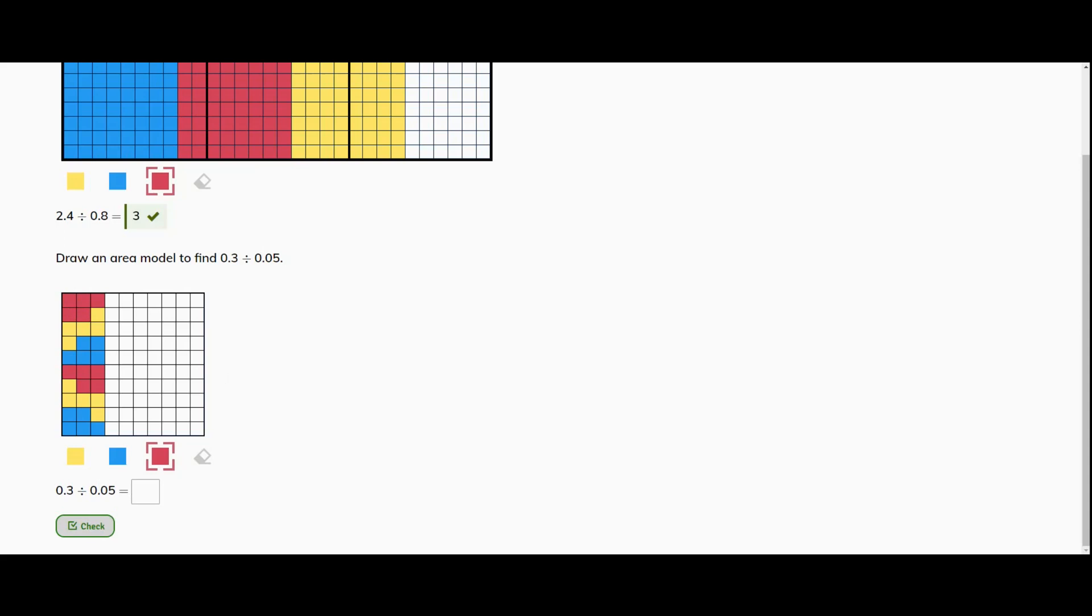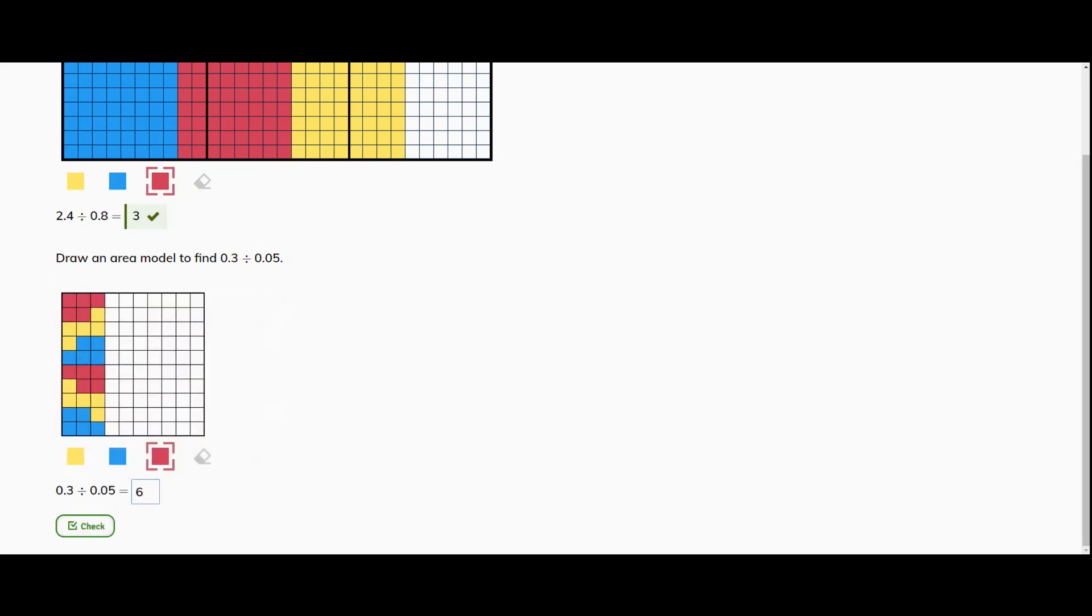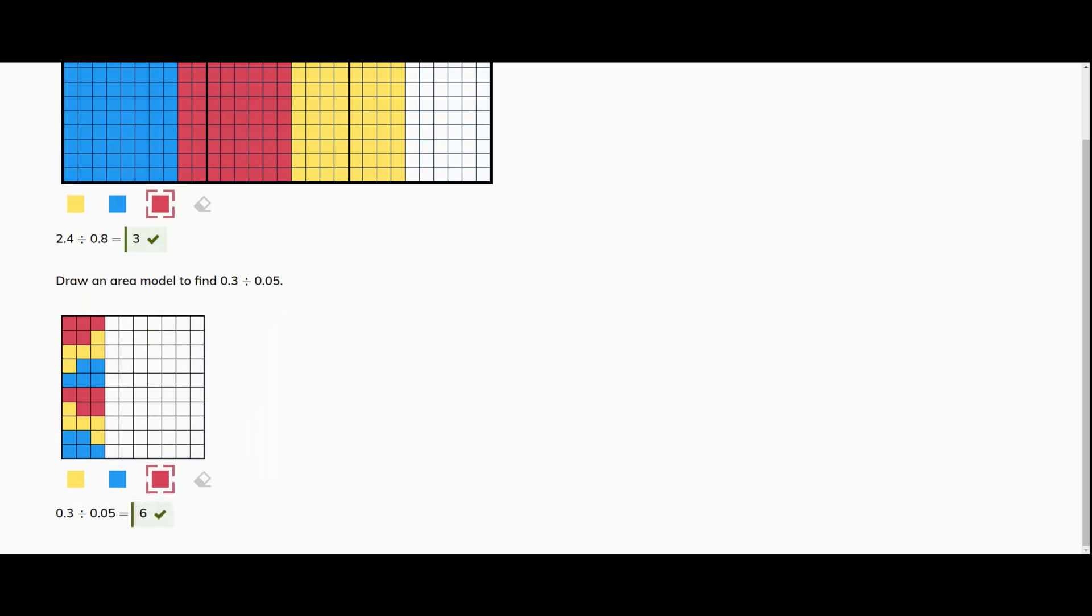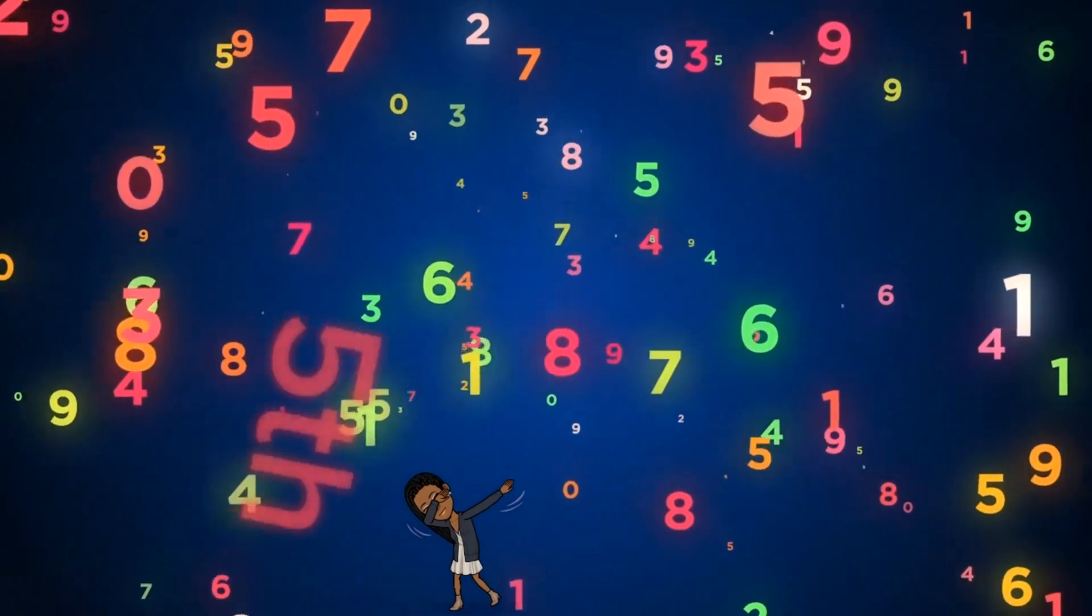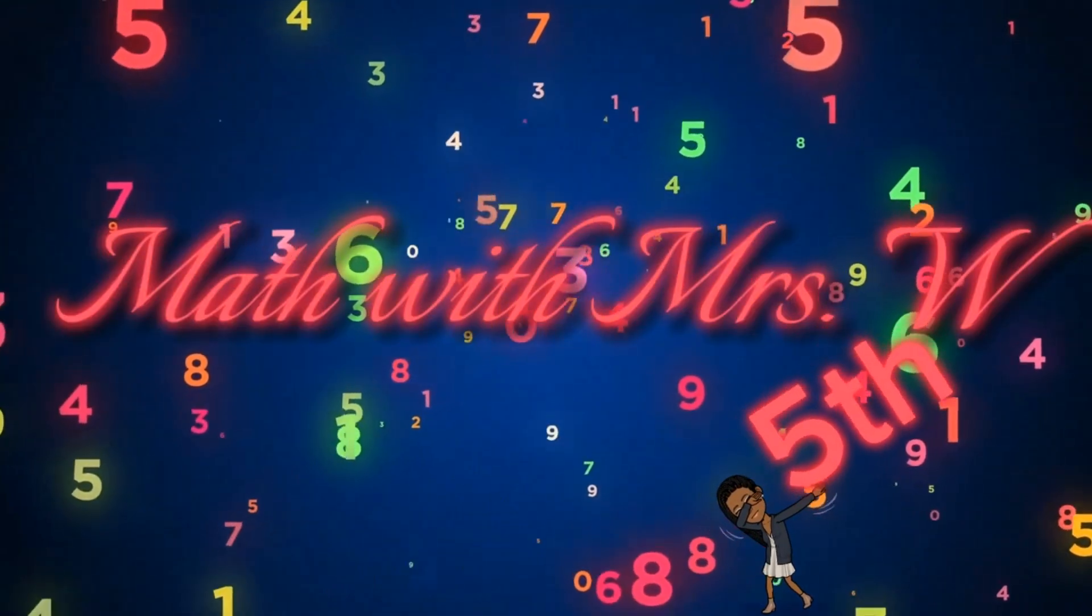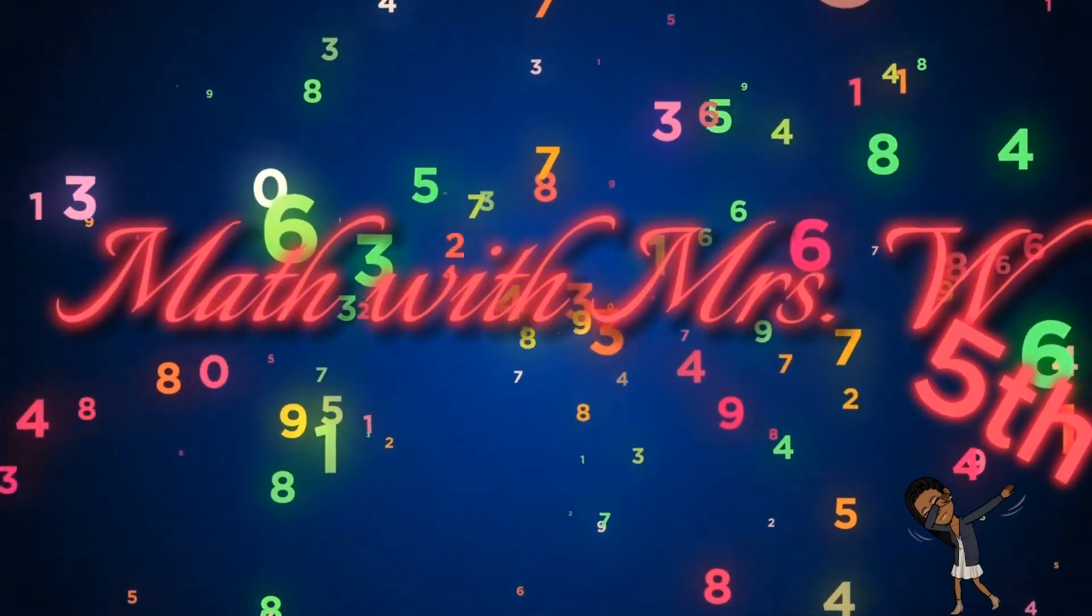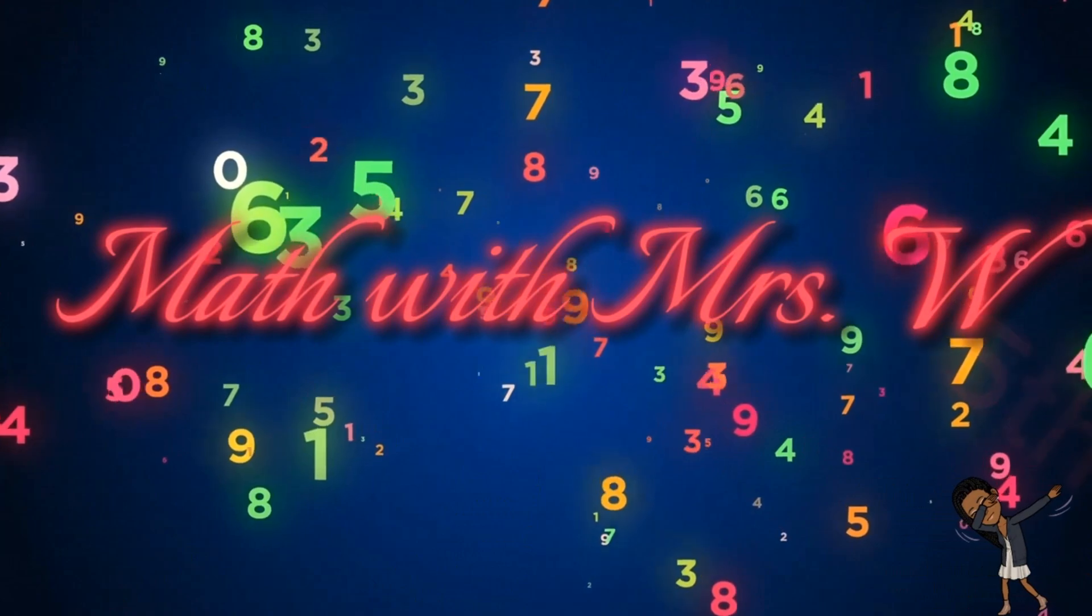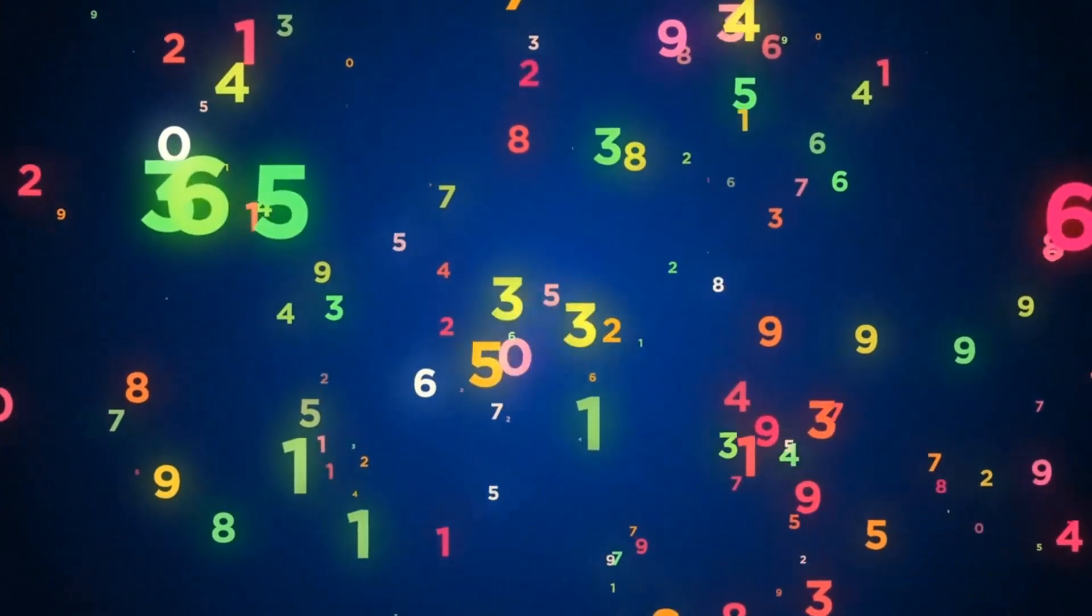So now we just need to count how many groups that we have: one, two, three, four, five, six groups of the five hundredths. Let's see if we're right. Very good.